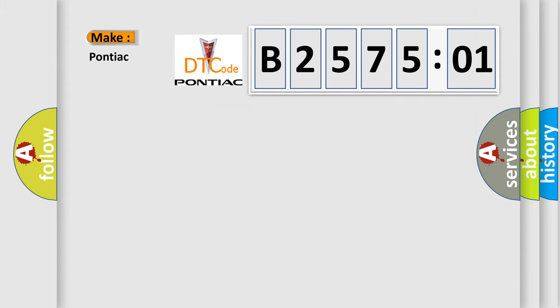So, what does the diagnostic trouble code B257501 interpret specifically for Pontiac car manufacturers?